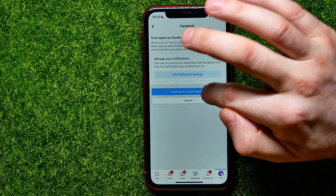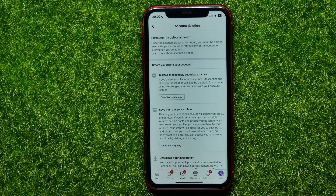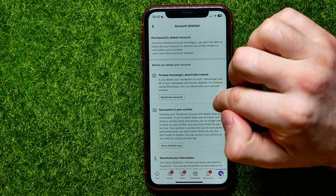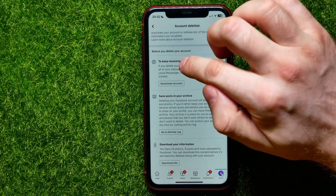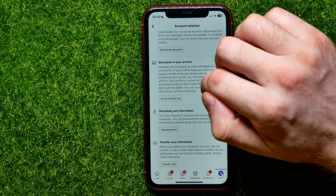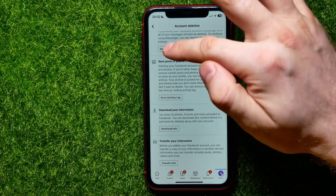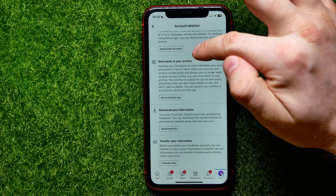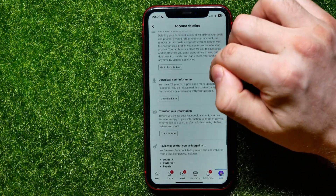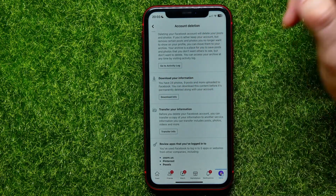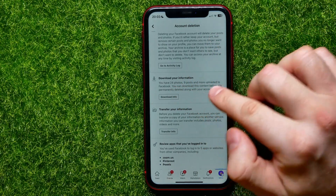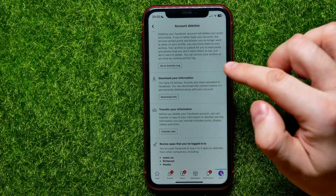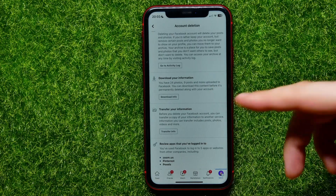There you also get a bunch of different options. First it offers you to deactivate your account instead of deleting, to keep your Facebook Messenger. You can also save your posts in your archive, or download your information — I have 24 photos, 9 posts, and some other stuff that I can save before deleting my account.